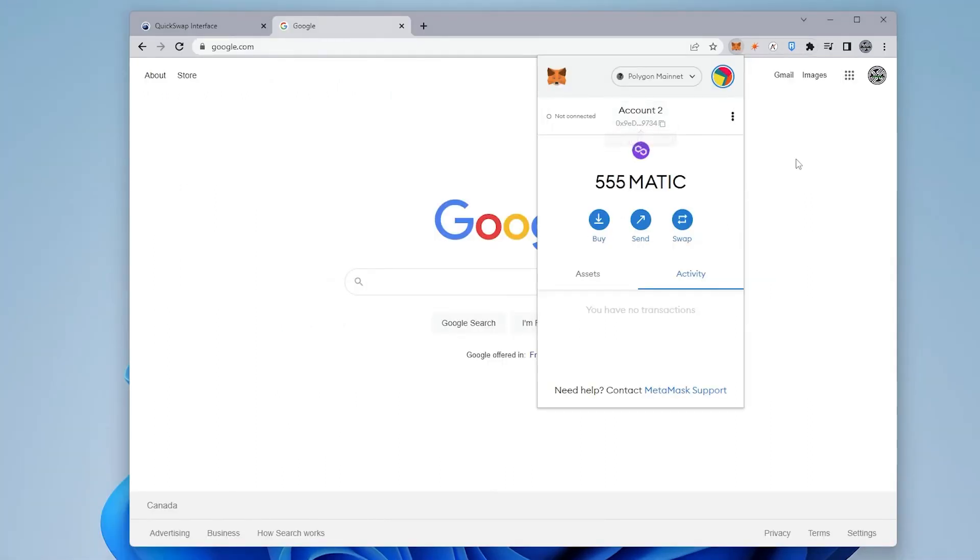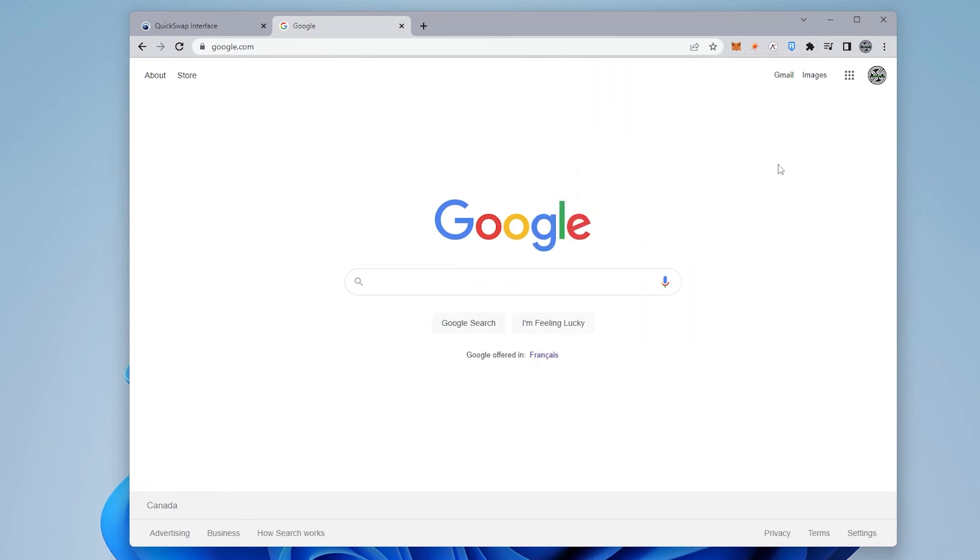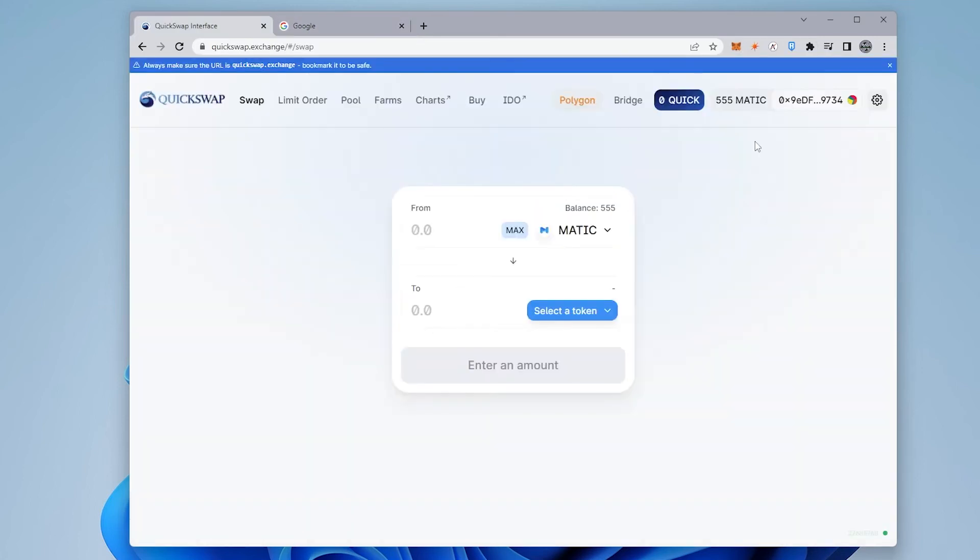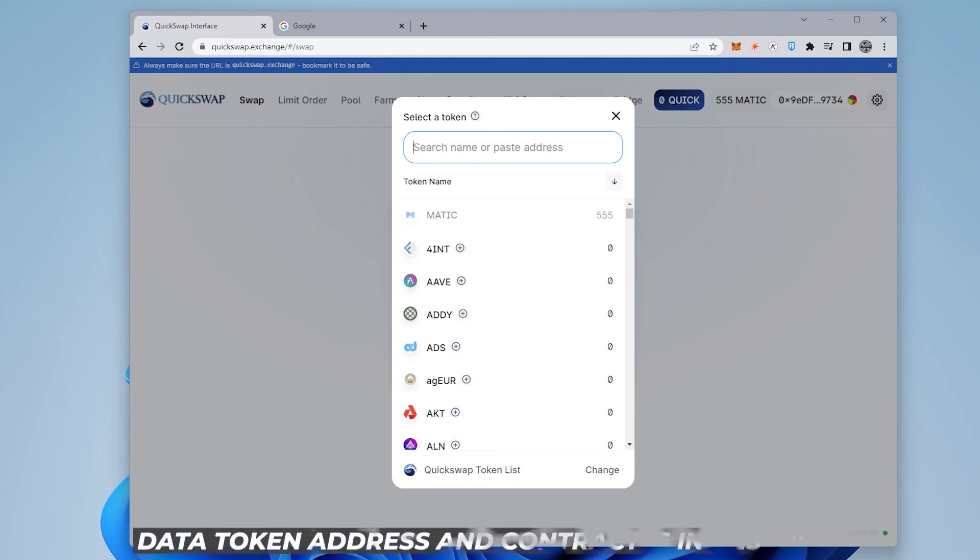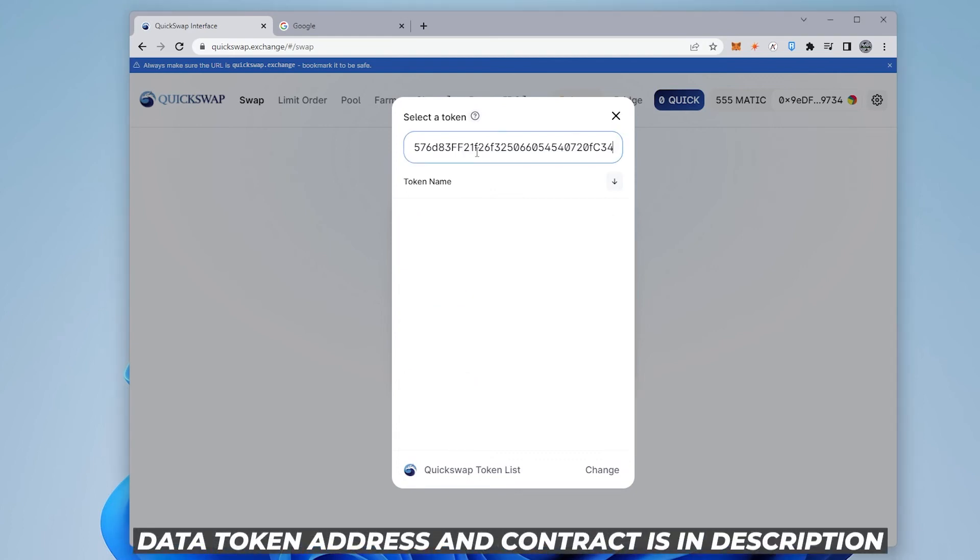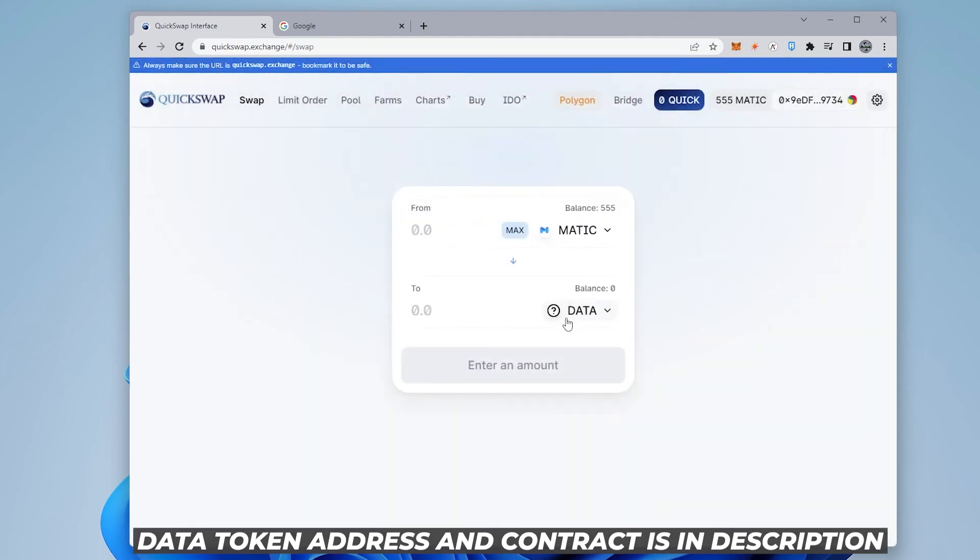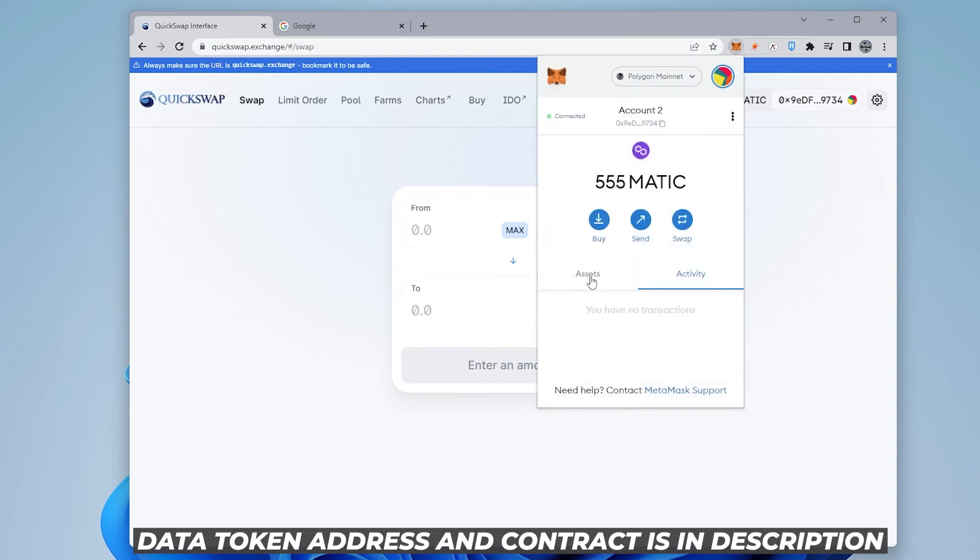And now what we're going to do is we're going to be swapping the MATIC for DATA tokens. So now we're in QuickSwap, and we're going to exchange for DATA tokens. We have MATIC selected right now, and we're going to be selecting the DATA token. I'm going to get the address for DATA tokens, paste that in here, and here is the DATA token. I'm going to click on add. We have it there, and now we have the DATA token listed. What I'm also going to do is add it to MetaMask so I can easily find it.